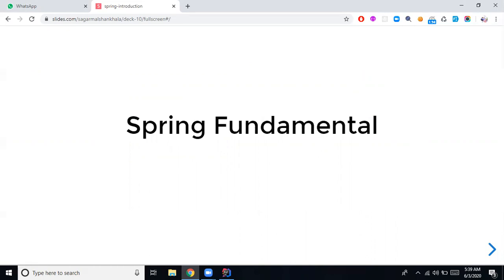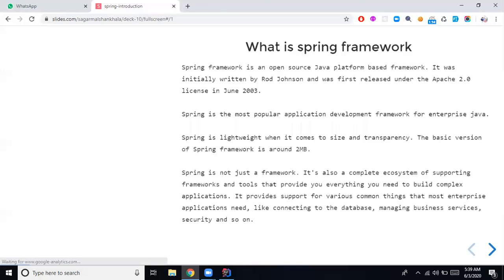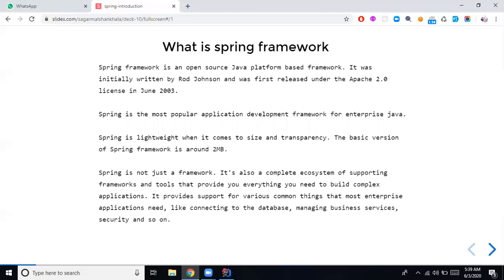From the Spring fundamentals perspective, we have to understand what exactly the Spring Framework is. The Spring Framework is an open-source Java platform-based framework — purely open source with no charge. It was initially written by Rod Johnson and first released under the Apache 2.0 license in June 2003. Till now, Spring Framework remains the most popular enterprise application development framework because of its lightweight feature, loose coupling feature, and rapid application development feature.